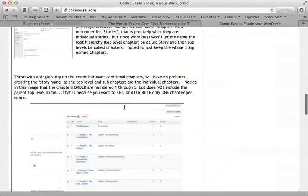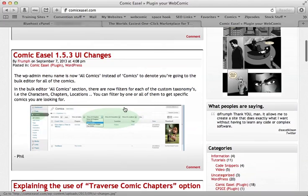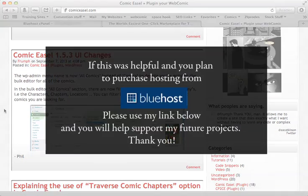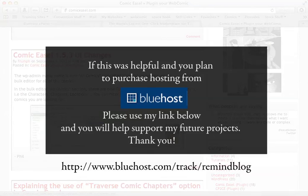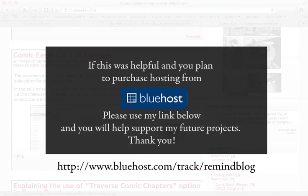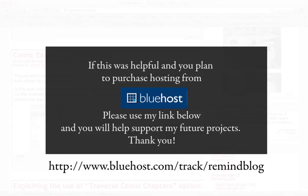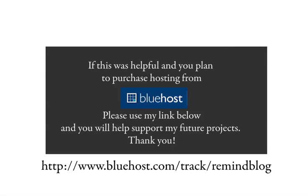And if you get really stuck, you can even pay him a little bit of money to set up your whole site for you and get it going so that you can just start uploading comics right away. So there you go. I hope you enjoyed this tutorial. Hopefully it was helpful. Good luck!